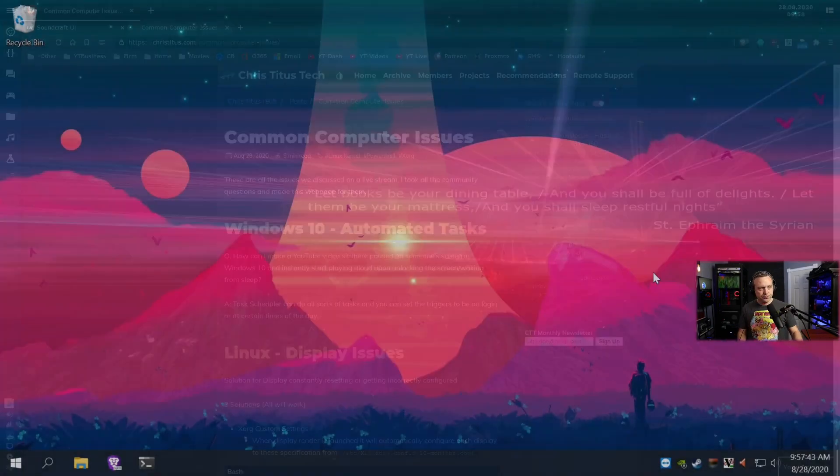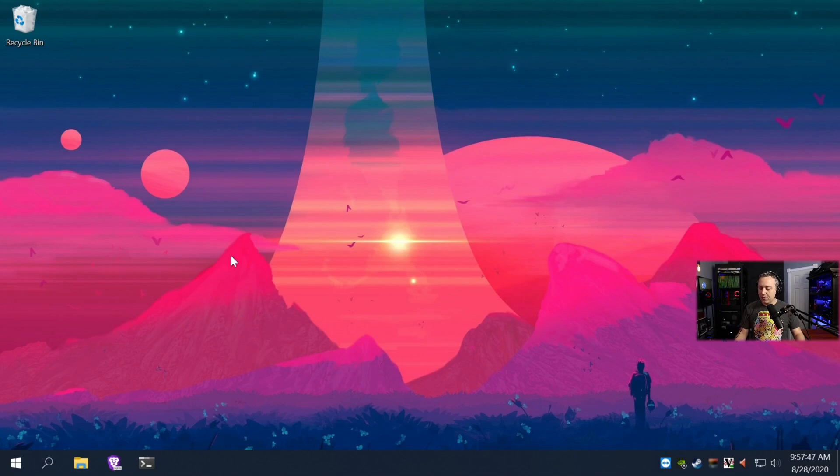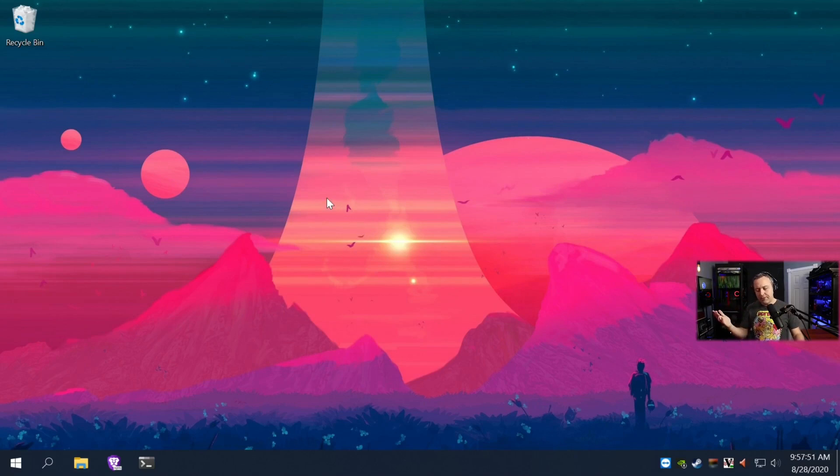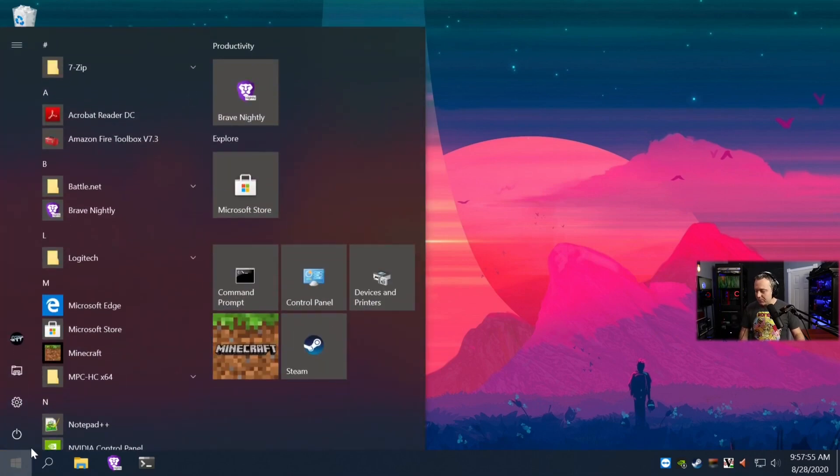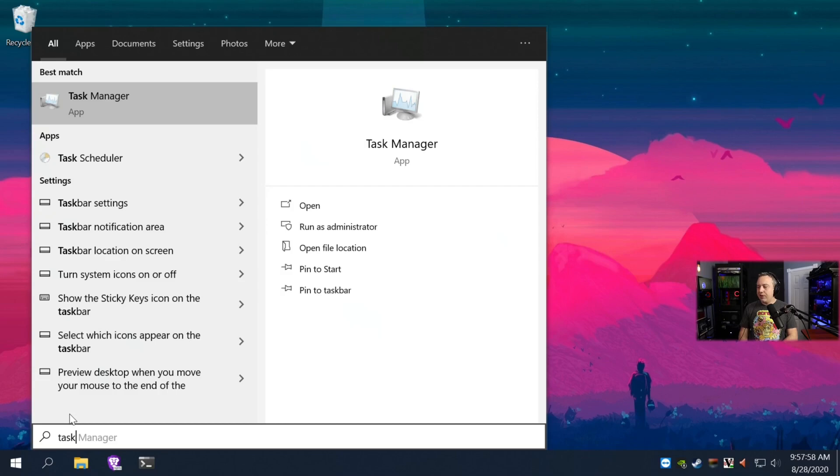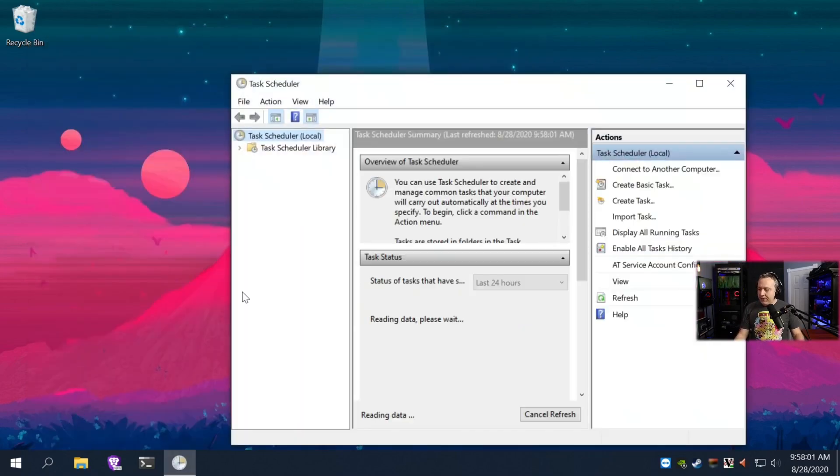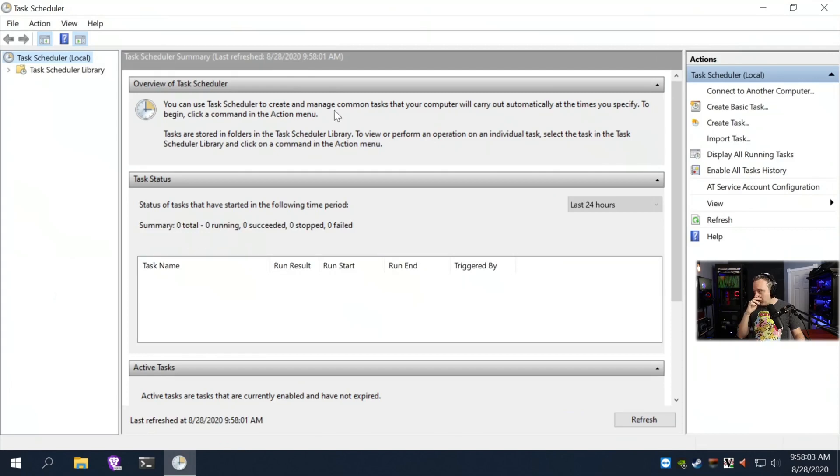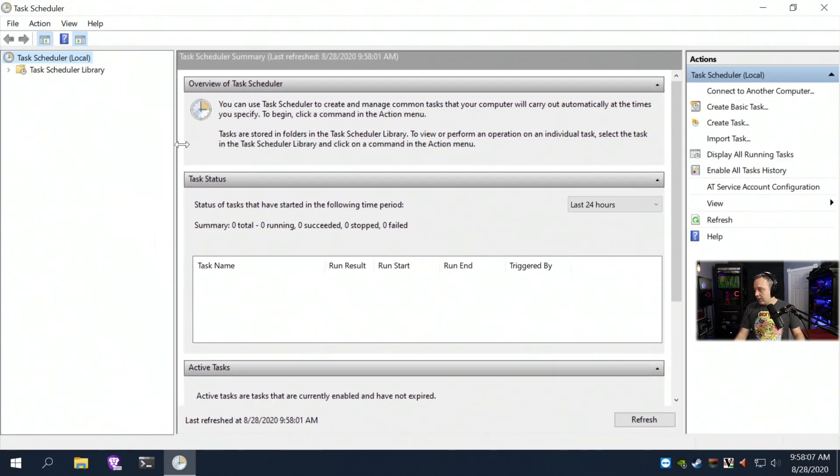So let's jump over to Windows and we're going to look here. To make things happen automatically in Windows, everyone always seems to forget, and myself included here, seems to forget about Task Scheduler. Task Scheduler is an old school app, but at the same time very powerful, and Microsoft still utilizes it quite a bit today.